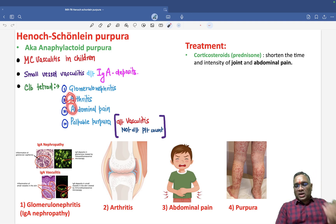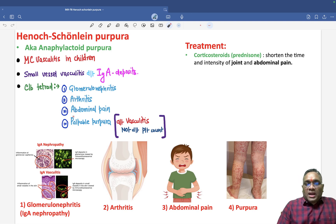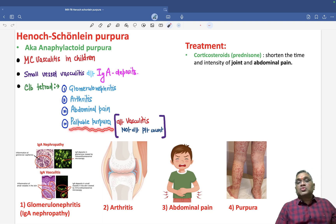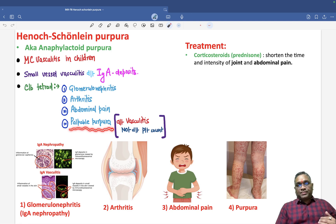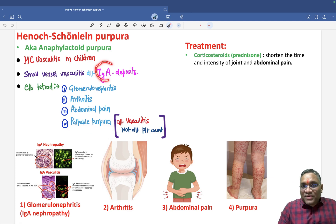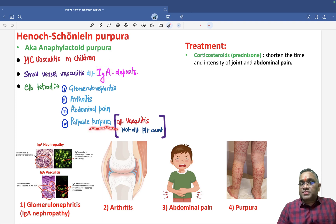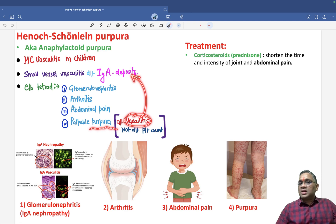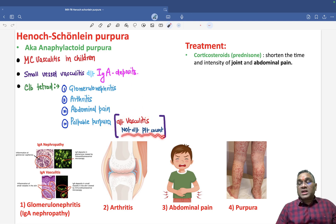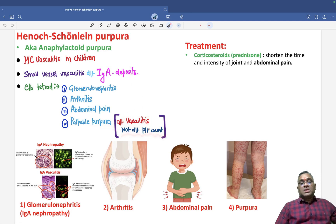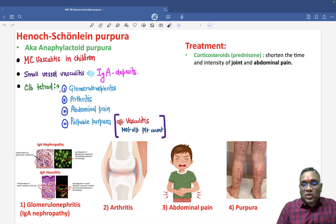A is for arthritis and abdominal pain, and P is for palpable purpura. Remember, this is very important — usually when we study in hematology, purpura is because of decreased platelet count, but here it is not. Here it is because of IgA deposits. This purpura is due to vasculitis caused by IgA deposits, not due to platelet count.